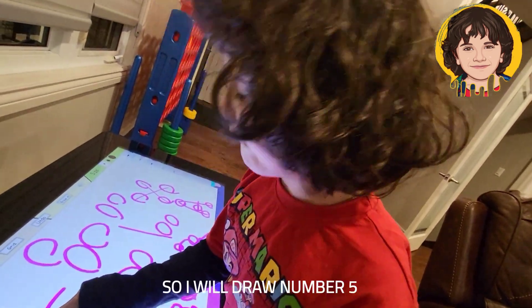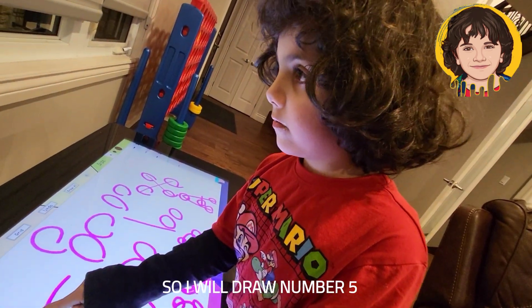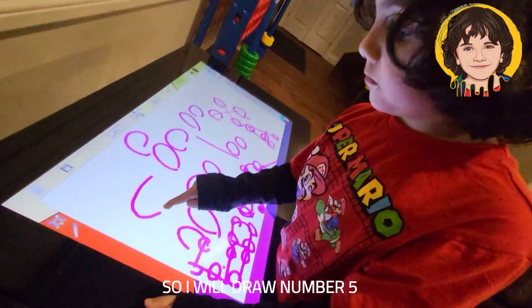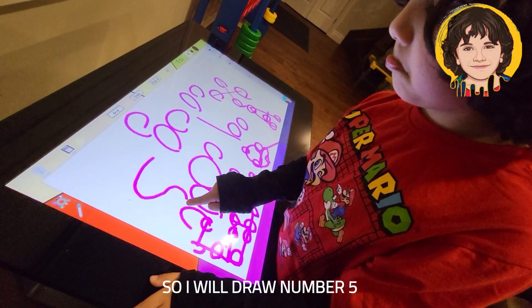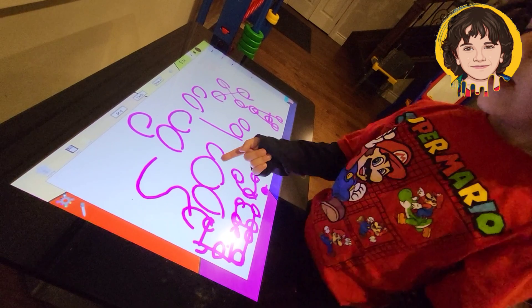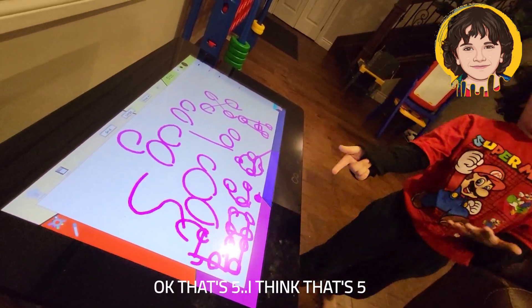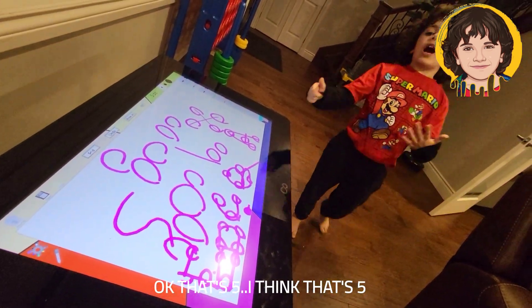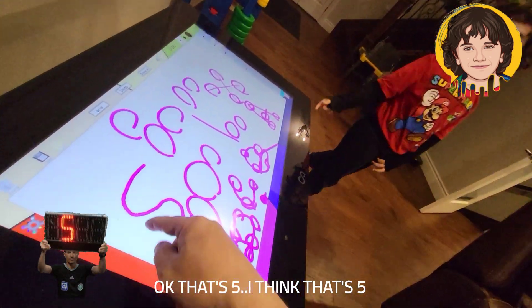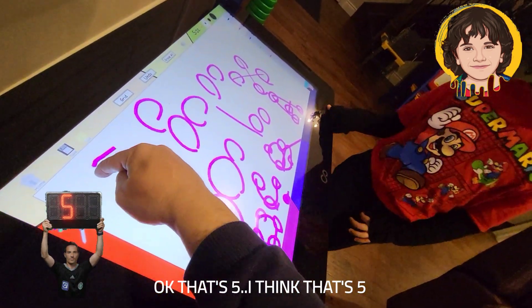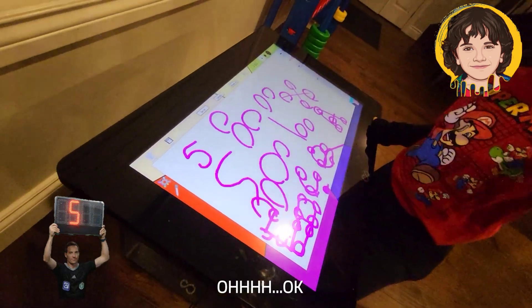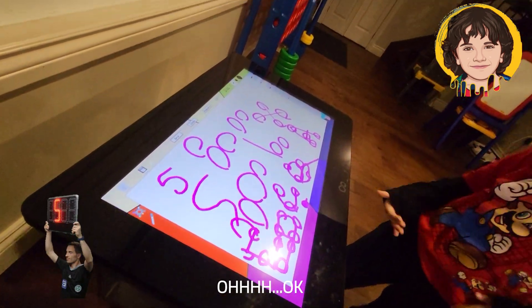So D are number five. Okay, that's five. I think that's five. What? If this is five, what is this then? Five. Oh. Okay.